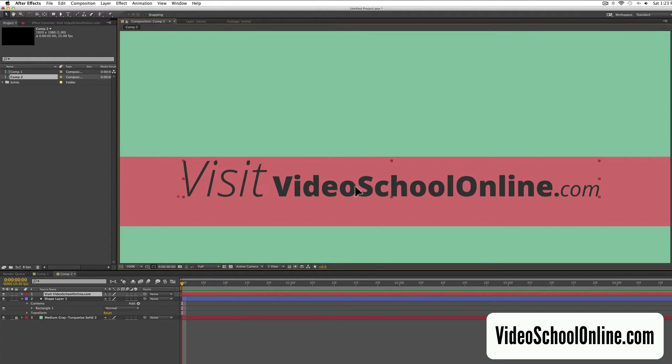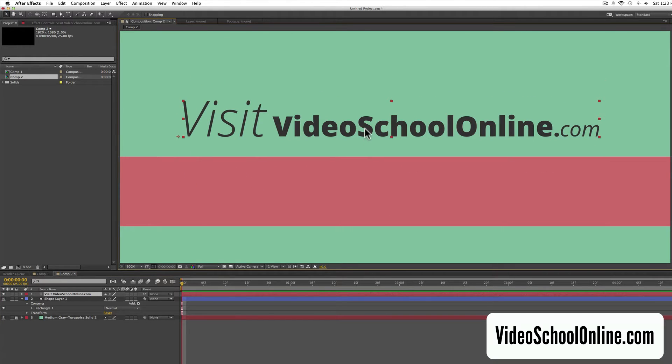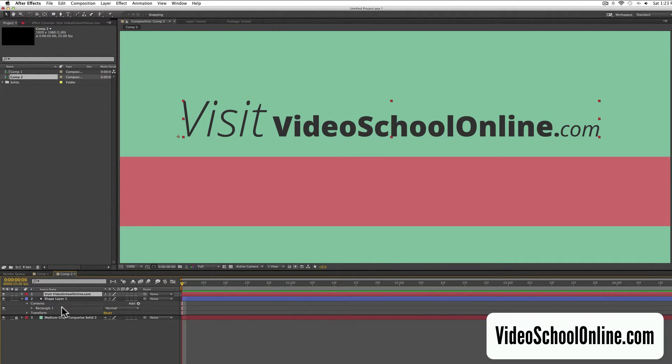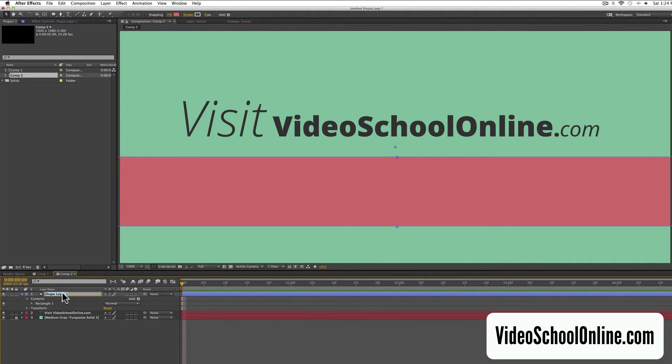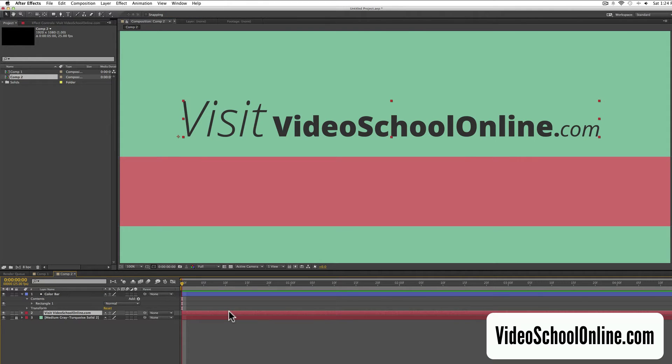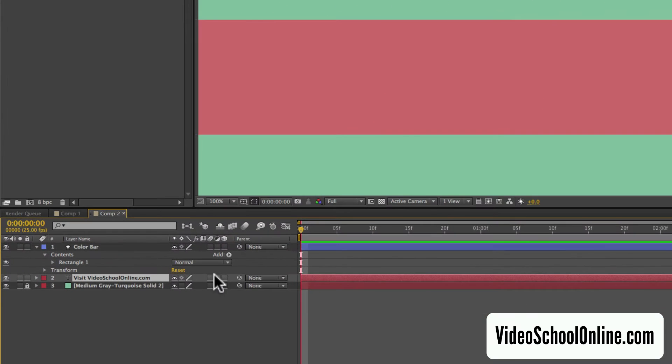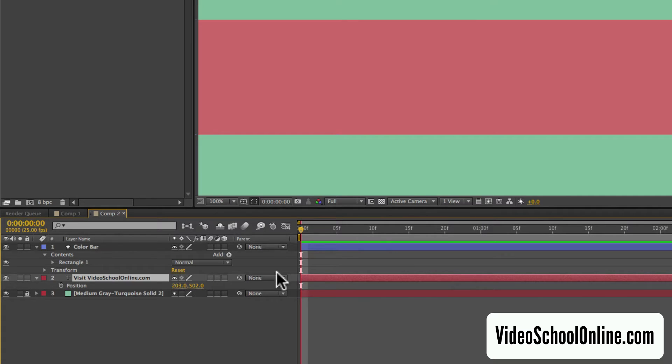So how do we make this pop out of this bar in a smooth way? First, we have to move the text layer underneath this shape layer, and I'm just going to call this color bar. And then bring up the position function of this layer, the text layer, by pressing P. So now we have position.